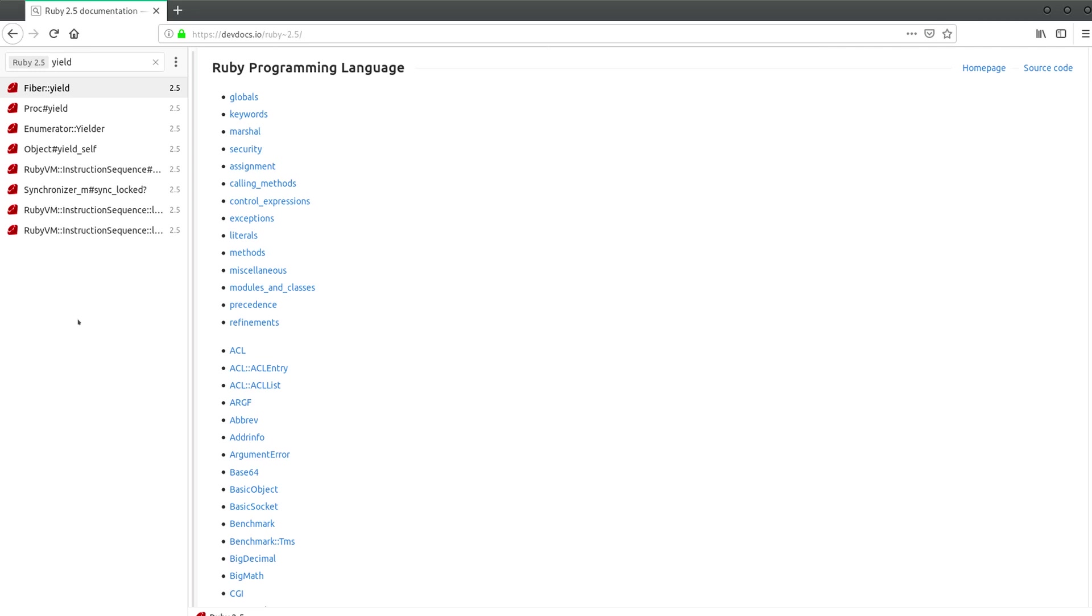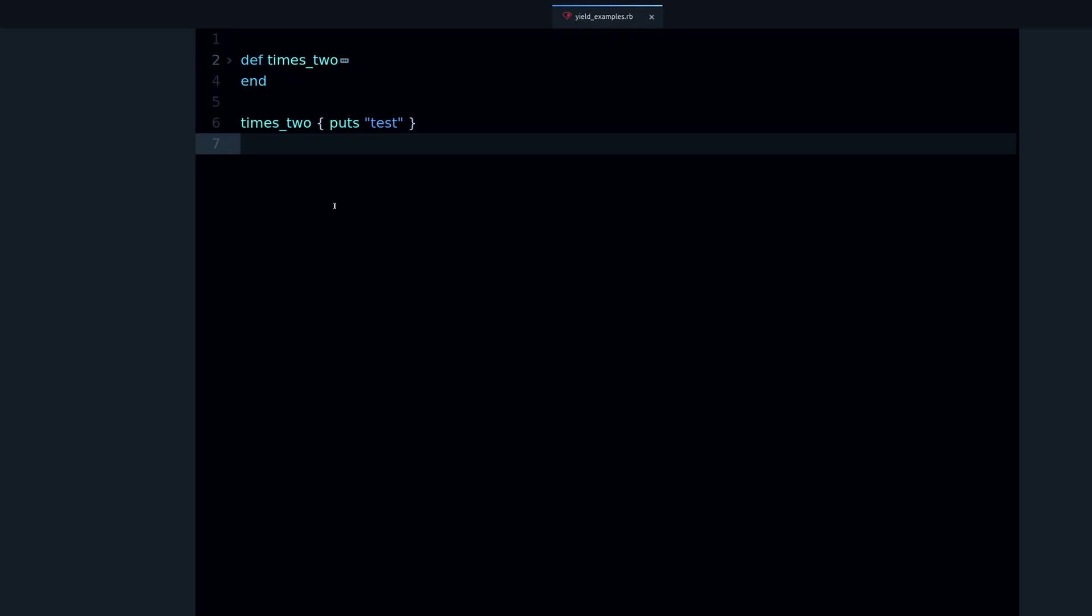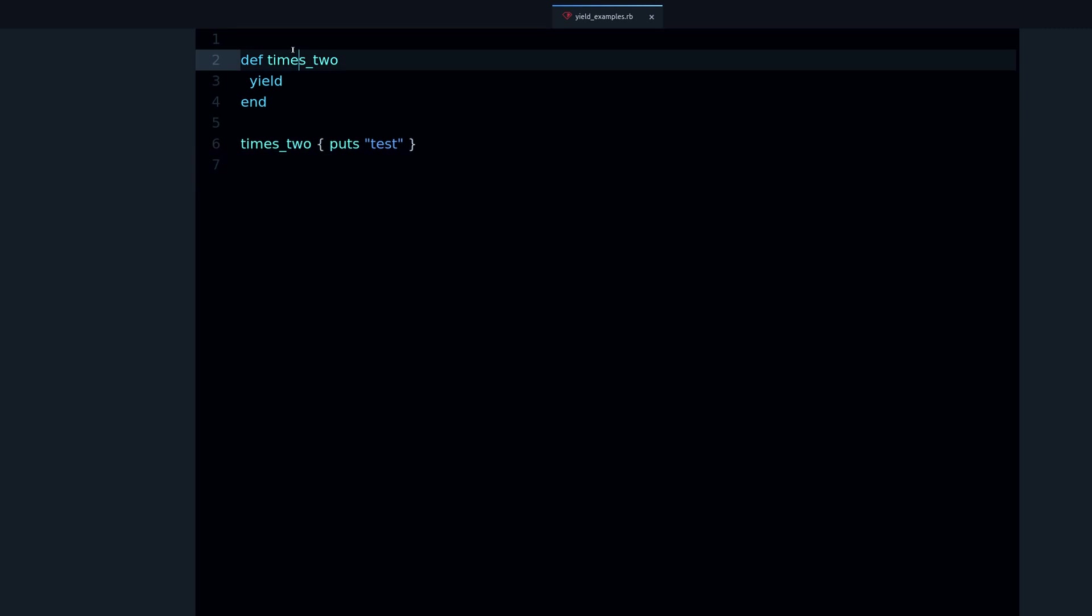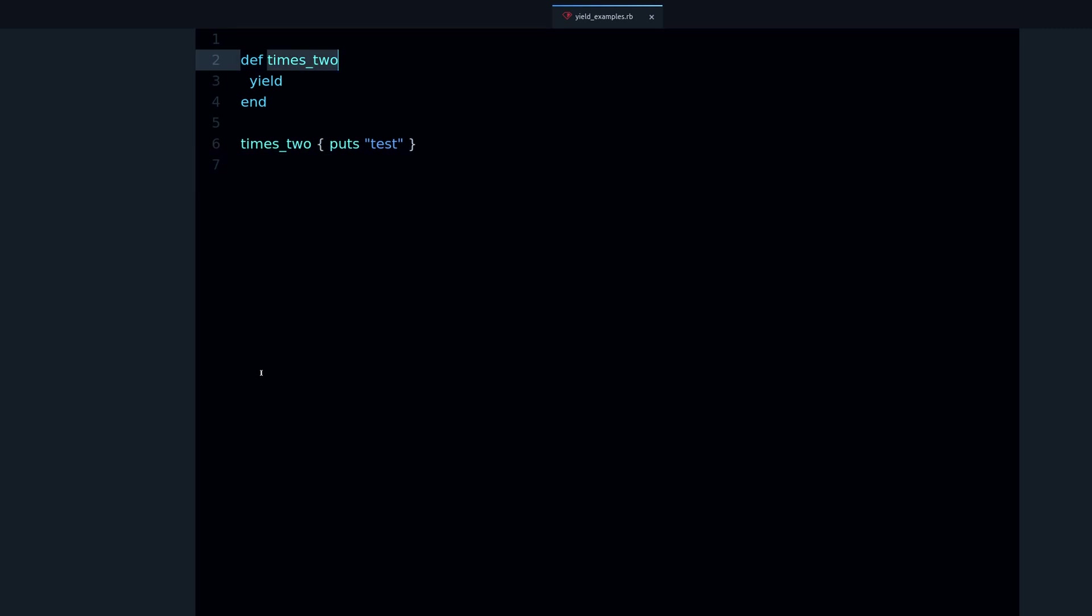Let's explore this topic. I have a code example right here and I have a method called times_two, and inside this method I use the yield keyword. So that's important. Yield is a keyword that means it's part of the language itself, it's part of the language syntax, just like def or class.